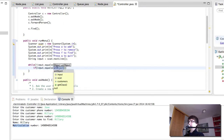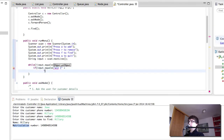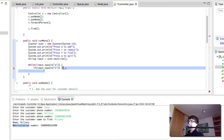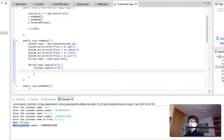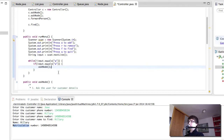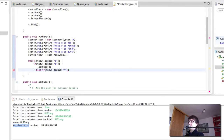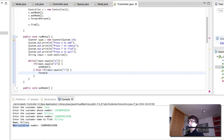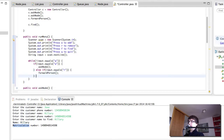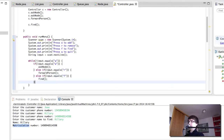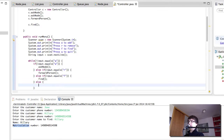If input equals A, then we call askNode. Else if input equals R, we remove. If input equals F, we do find. And if the input doesn't equal any of those, then we do unknown command.